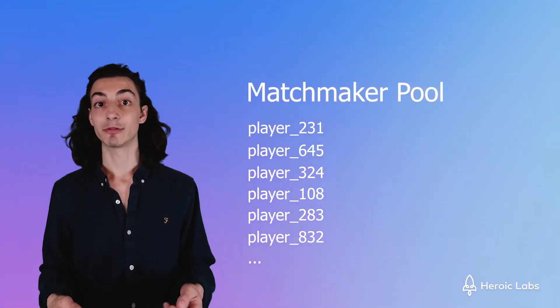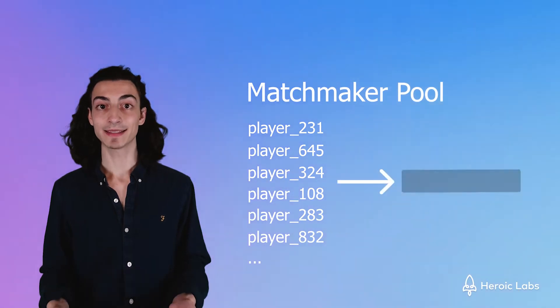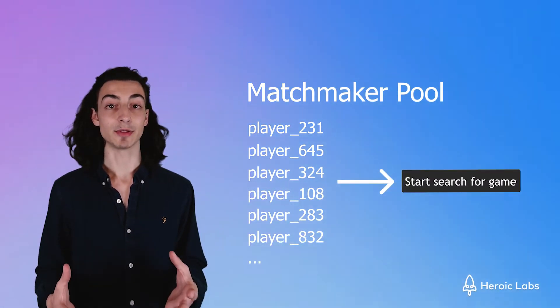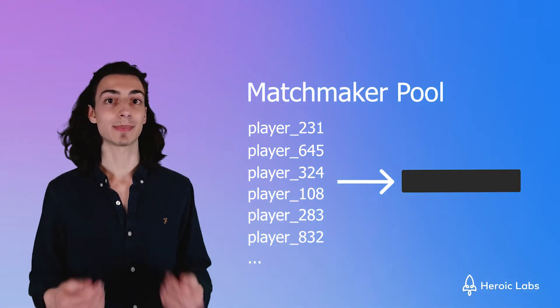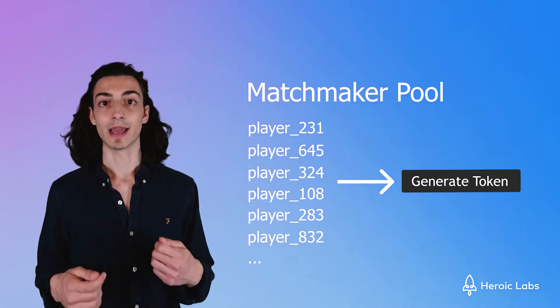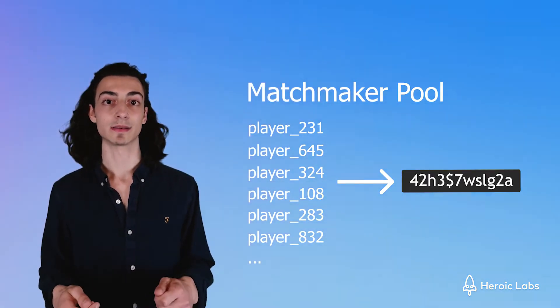Once the criteria of 10 connected players have been met, it will proceed to find a game to put everyone in. We can then connect all these players to match using a token that the matchmaker provides us.